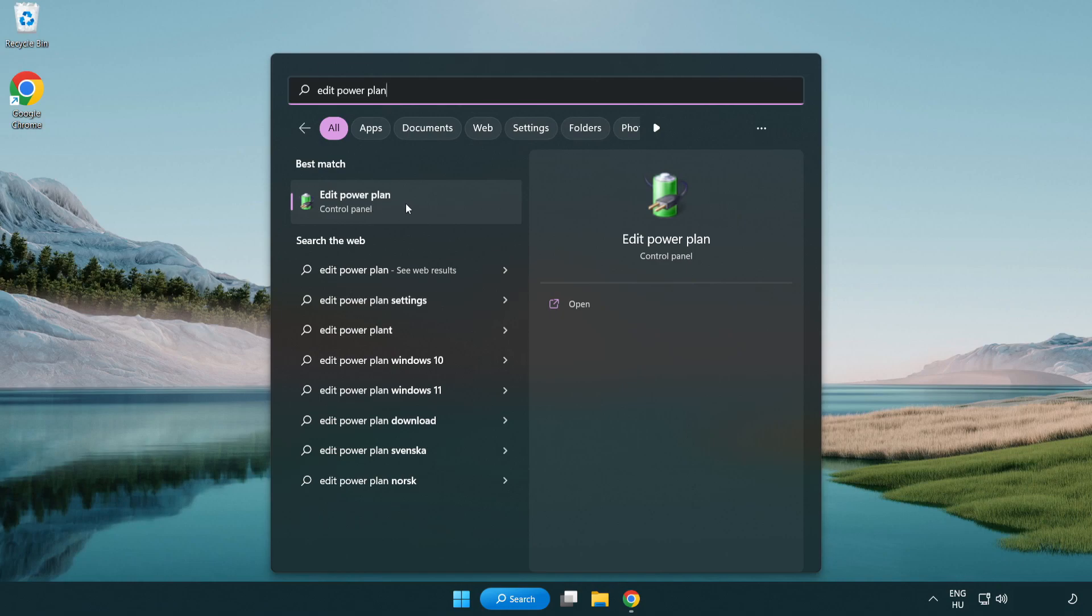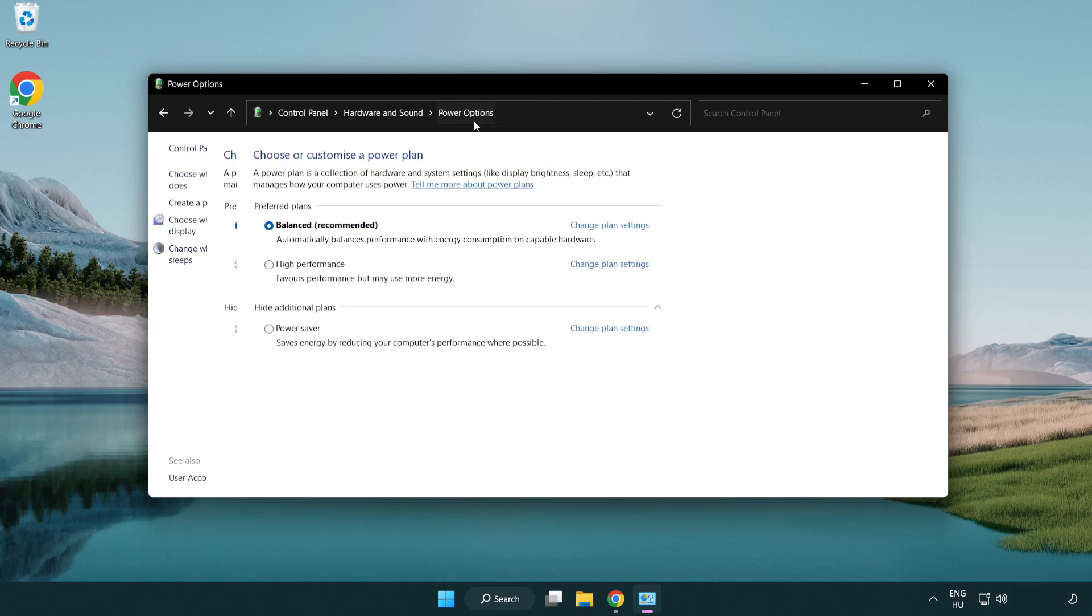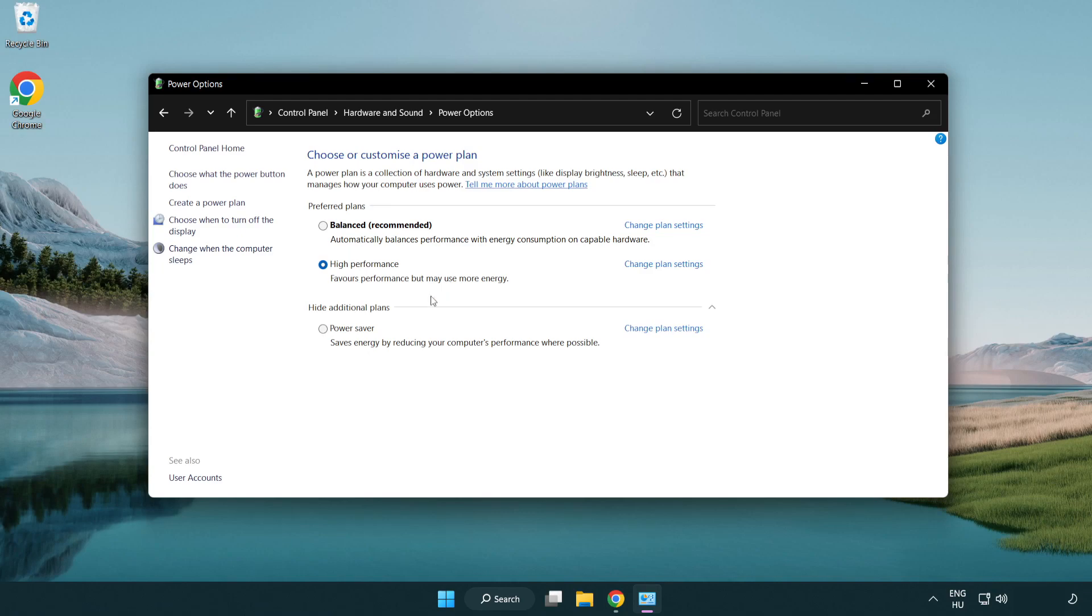Click edit power plan. Click power options. And select high performance. Close window.